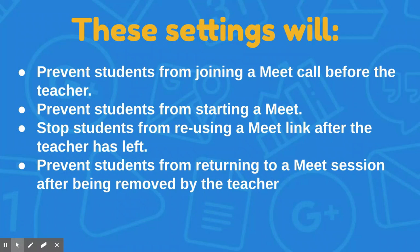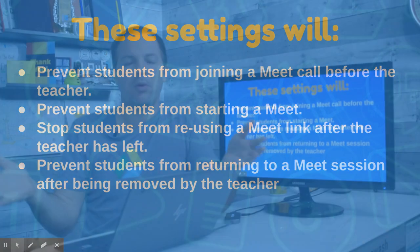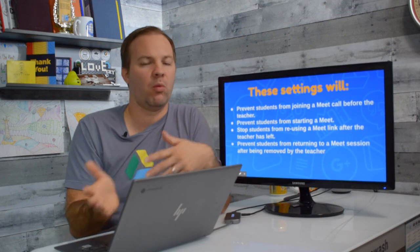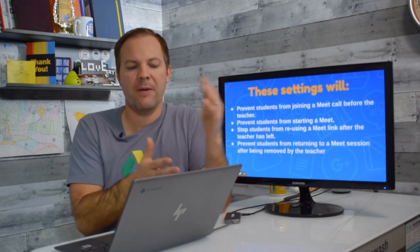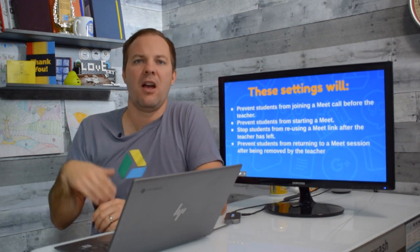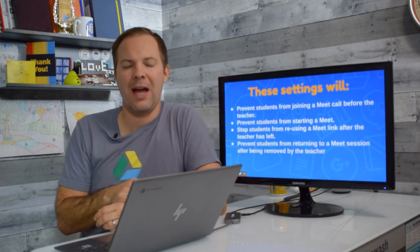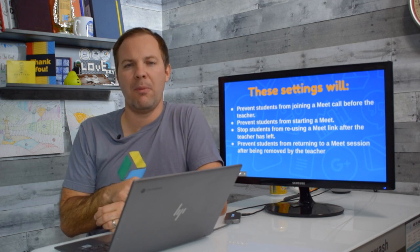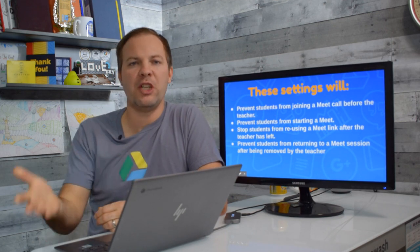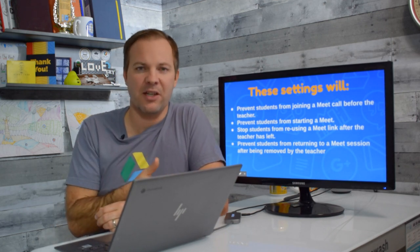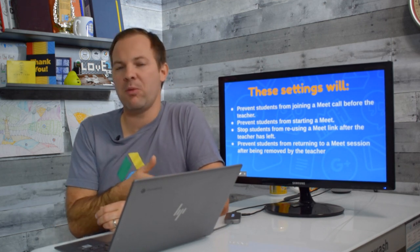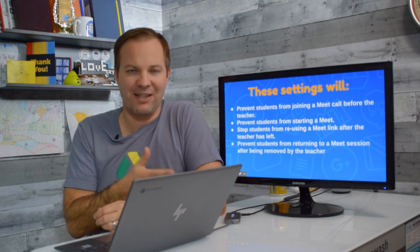So if your teachers are using Google Classroom, Calendar, or Google Meet to create those links, when the students have it you can prevent them from reusing that link. And then finally I'll also show you how to prevent students from rejoining a Meet session if they have been removed by the teacher.